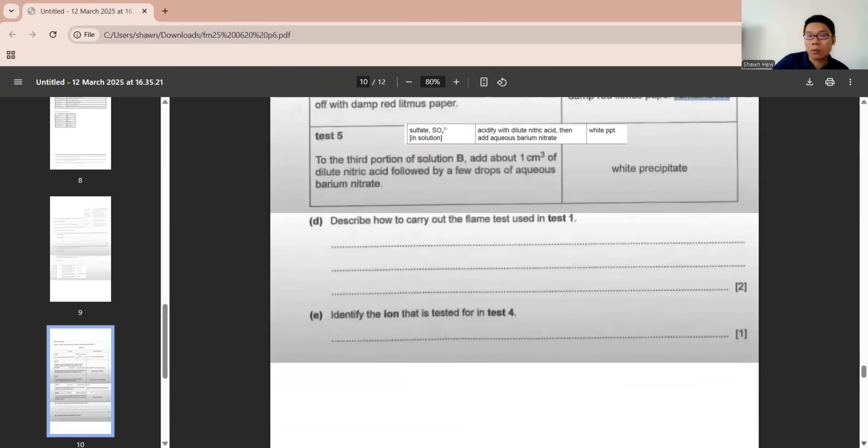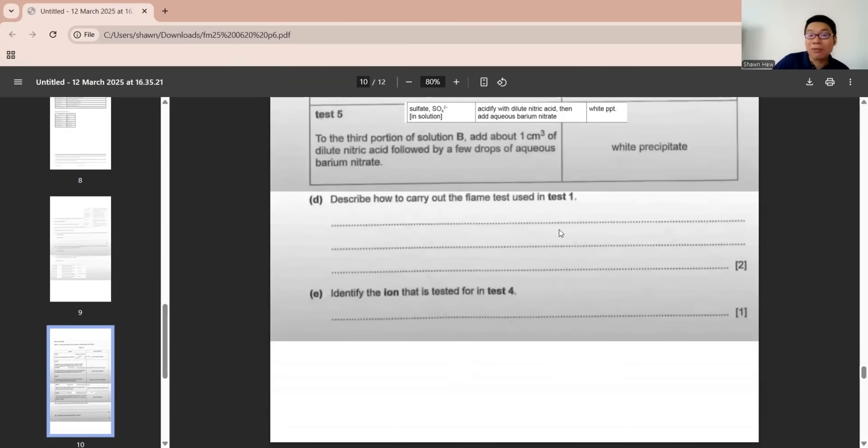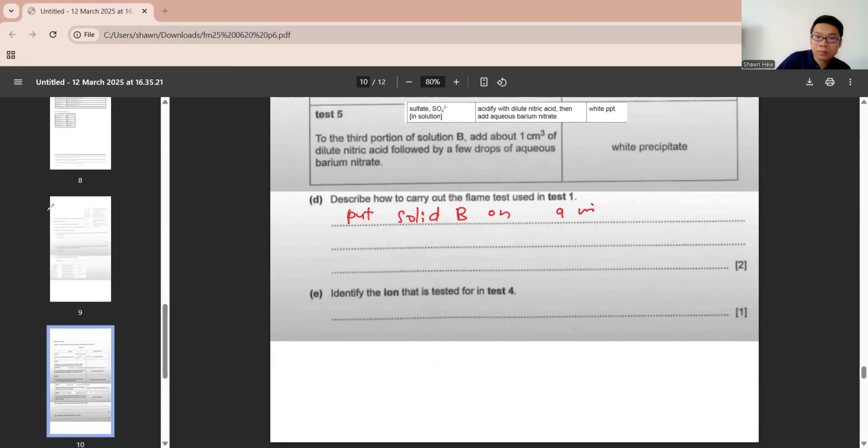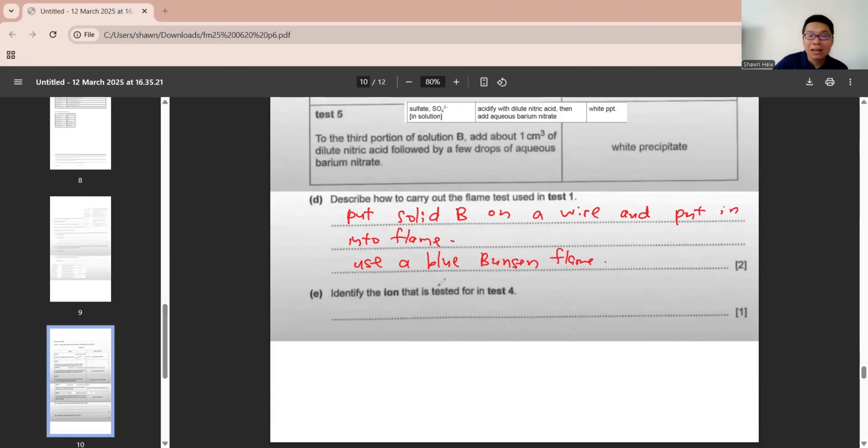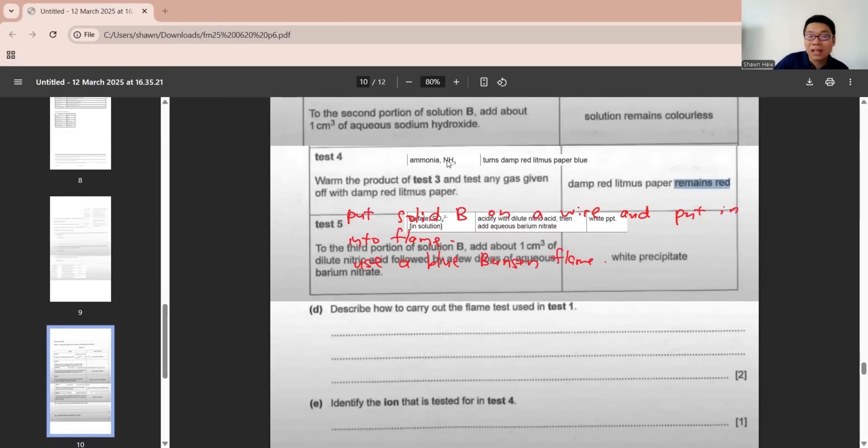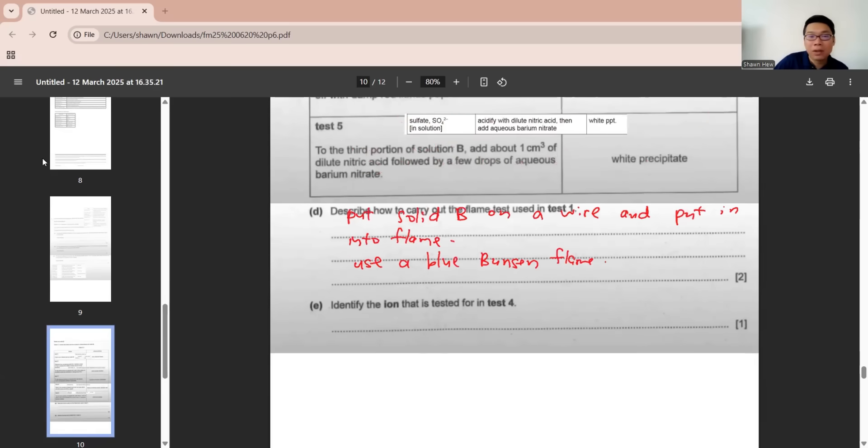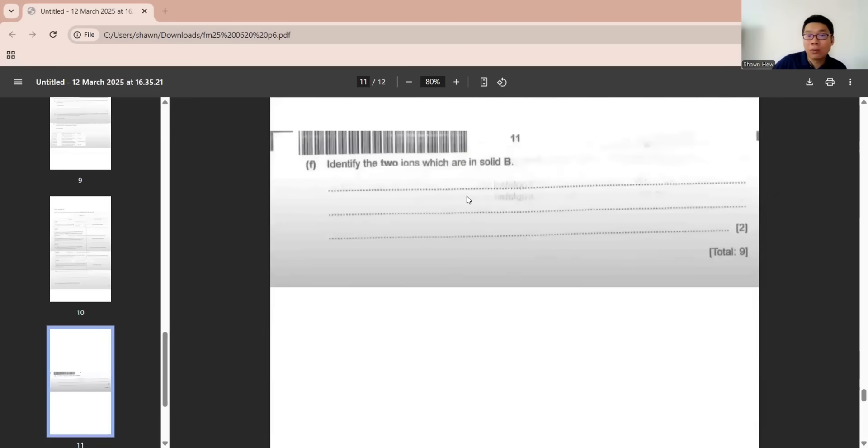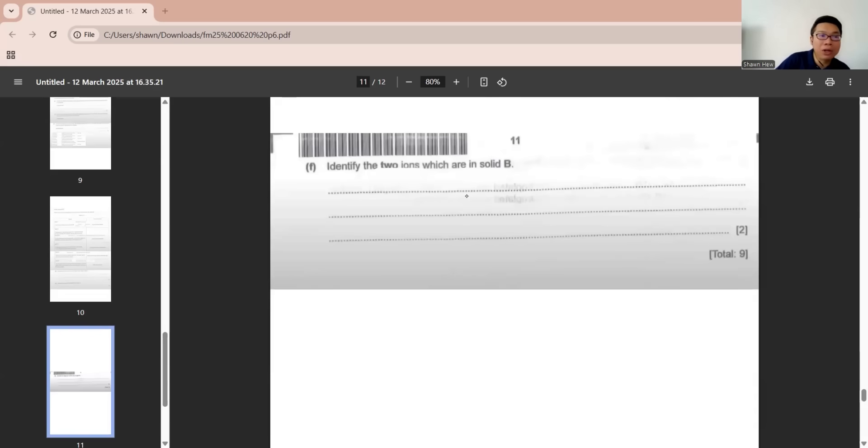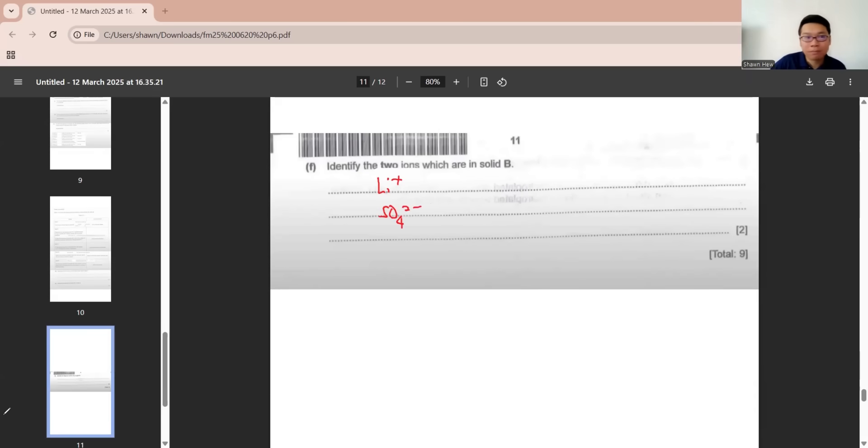Now we can see what the question asks. Describe how to carry out the flame test in test one. First, you need to put the solid on a wire and put it into flame using a blue Bunsen flame. Make sure you have these two information for any flame test. Identify the ion that is tested for in test four. Test four is actually to test the presence of ammonia, so ammonia is actually to test ammonium ion. Identify the two ions which are in solid B. We already know flame test tells me it is lithium, and test five tells us sulfate ion. If they say name, you must write the name. If they do not say name, you can write the symbol or the name.